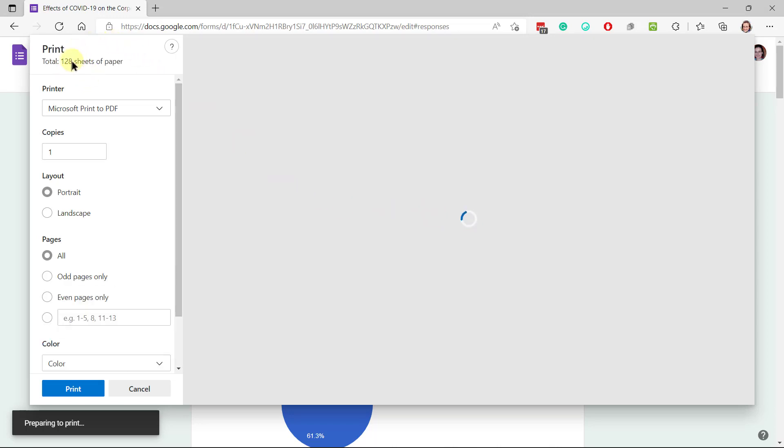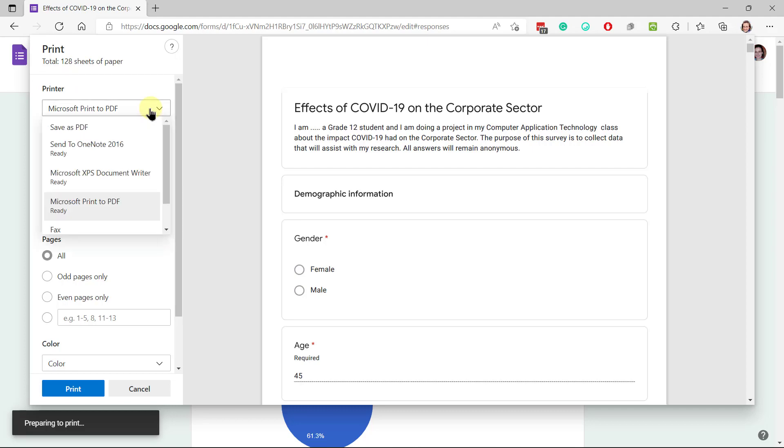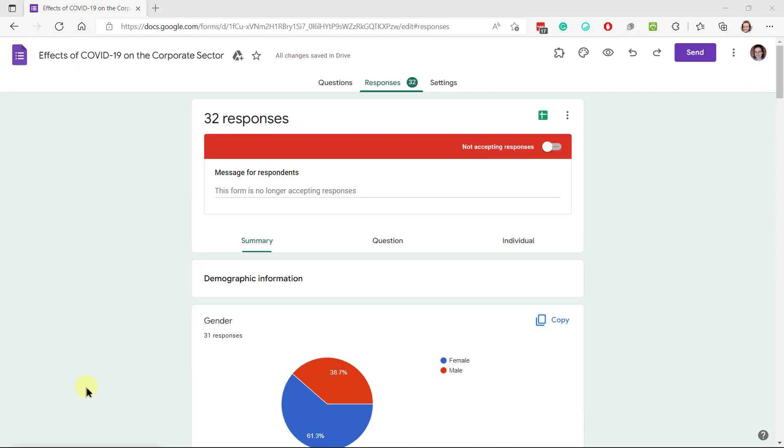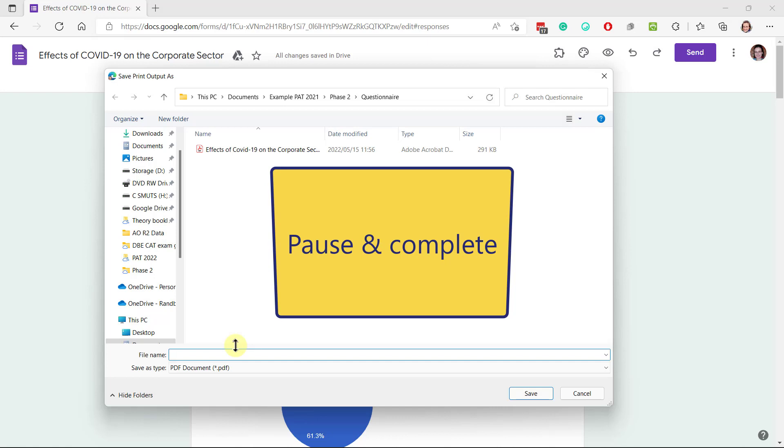So this one is 128 sheets of paper. So be very careful that you actually don't print it on physical paper. Choose your printer and go print, and now you can actually say something like individual responses or whatever you want to call it.